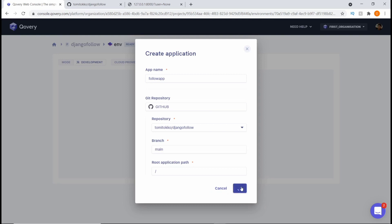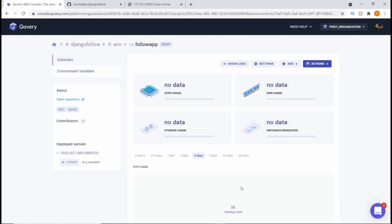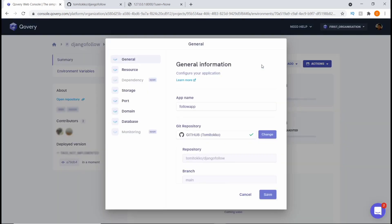We'll give it a few seconds and that is going to create for us — boom, the app has been created. Now that we have this app created, we just want to configure some things, so we're going to come into the settings of this app.